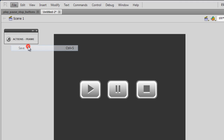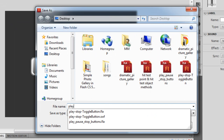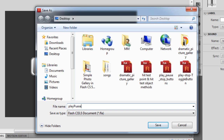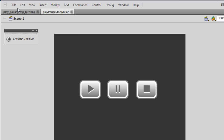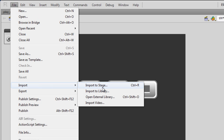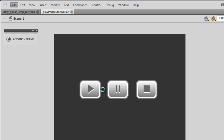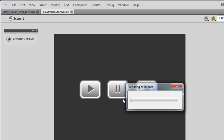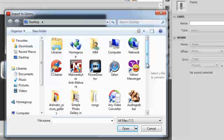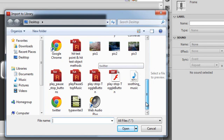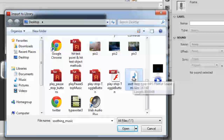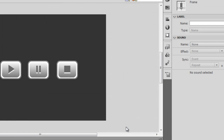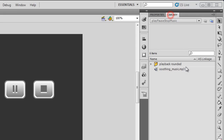Let me first save this file — let me save it under 'Play Pause Stop Music.' And then let me import the music. File > Import > Import to Library. Let me look for the sound in question — that's the MP3 that I need to import. I'll say Open, and it is now sitting in the library.